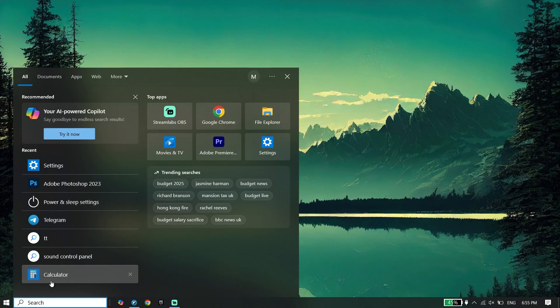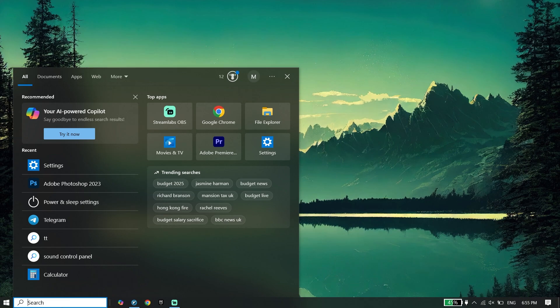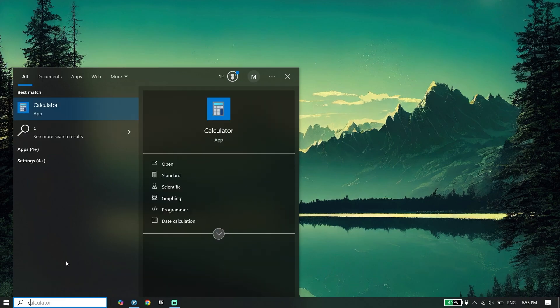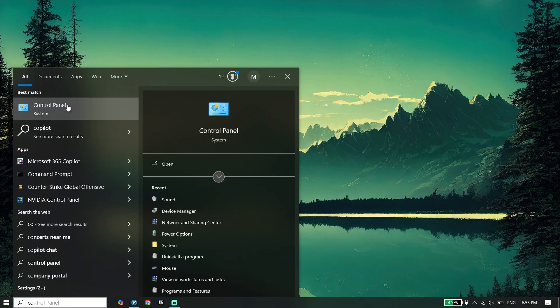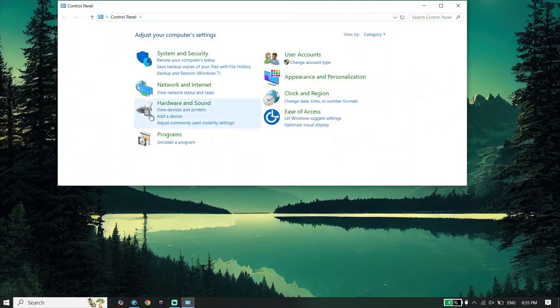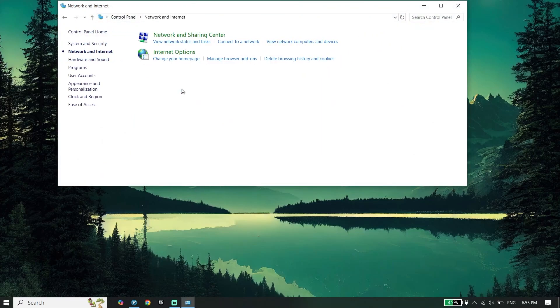To do the first step, all you have to do is open Control Panel. Just type Control Panel right over here. Then click on Network and Internet.